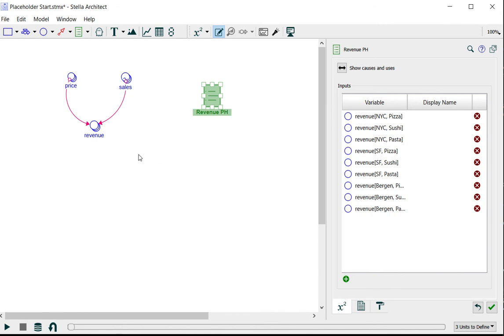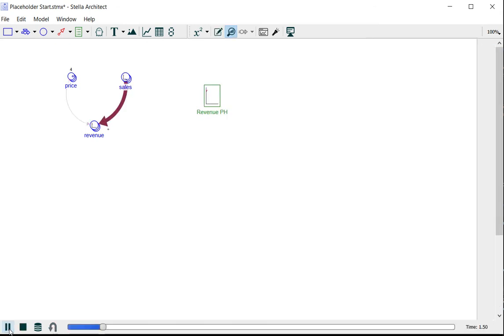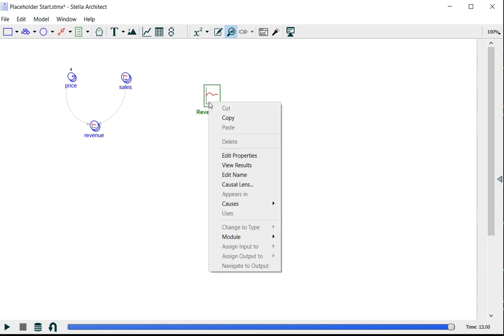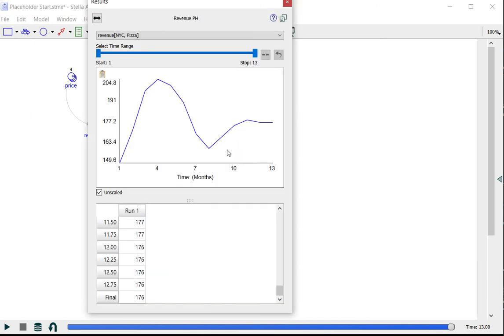Now if I run the model, I can right-click on the placeholder and from the dropdown menu select view results. Here I can look at a graph or table for any variable in my model using this dialog.